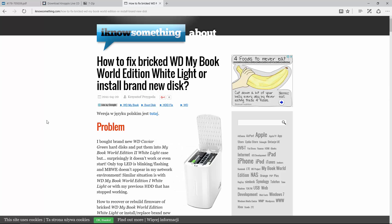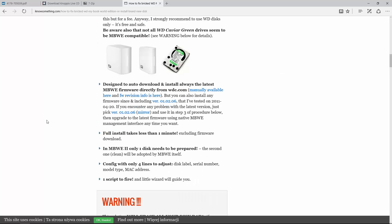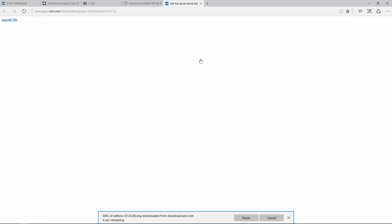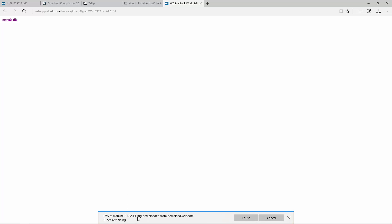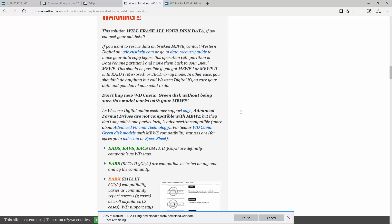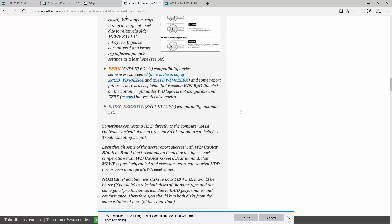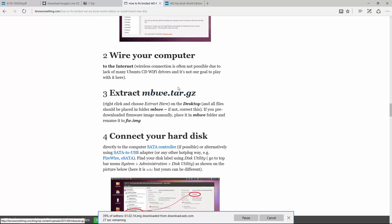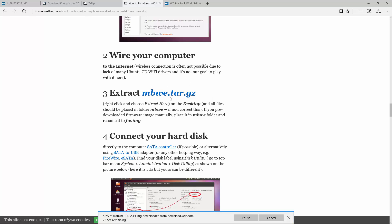So in this website, pretty straightforward. So first thing to do is go down here and download the firmware. So if you click here it takes you to this Western Digital website. Click upgrade file. You can see down here it's downloading version 1.02.14 and this is the one that I used. So go ahead and do that. That's all we need for now. Scroll down a little bit and also download this one mbwetar.gz. It's a zip file so download it's really small.